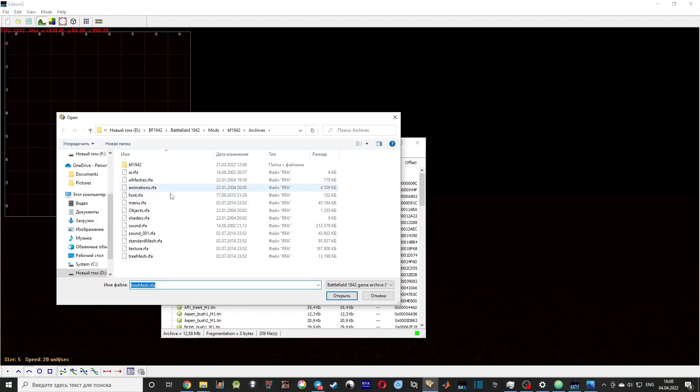So in BF1942, in every mod there is a folder called Archives. There are three files in this folder which Editor42 works with: objects.rfa,